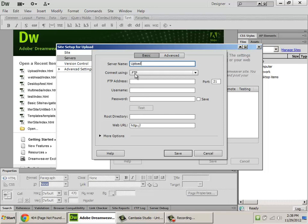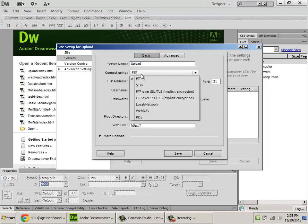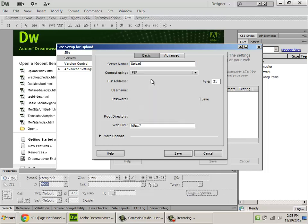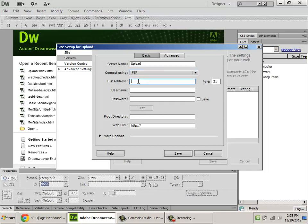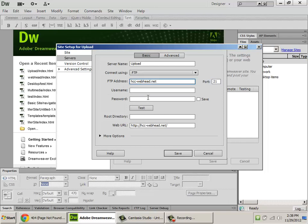We're going to connect using FTP, and you can see there are other options here. For the most part, 90% of the time, you're probably going to use FTP. The FTP address is going to be hcc-webhead.net. Now, if you're in the Hagerstown Community College web design program, it's either hcc or hcc2. You have been provided that information in an email that you received from the instructor.